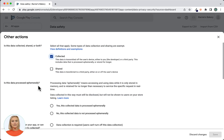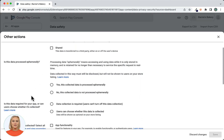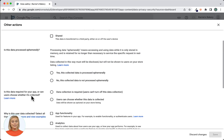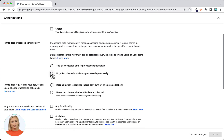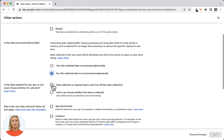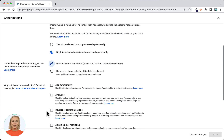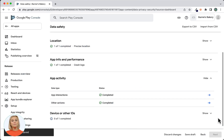For Other Actions: Is this data collected, shared, or both? — select Collected. Is this data processed ephemerally? — select No. Is this data required or can users choose? — select Data collection is required. Why is this user data collected? — select Analytics. Click Save. Now Other Actions will display as completed.